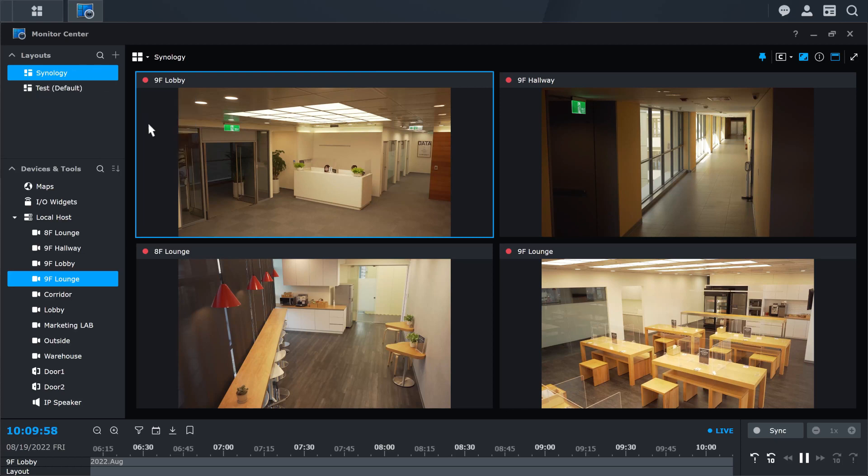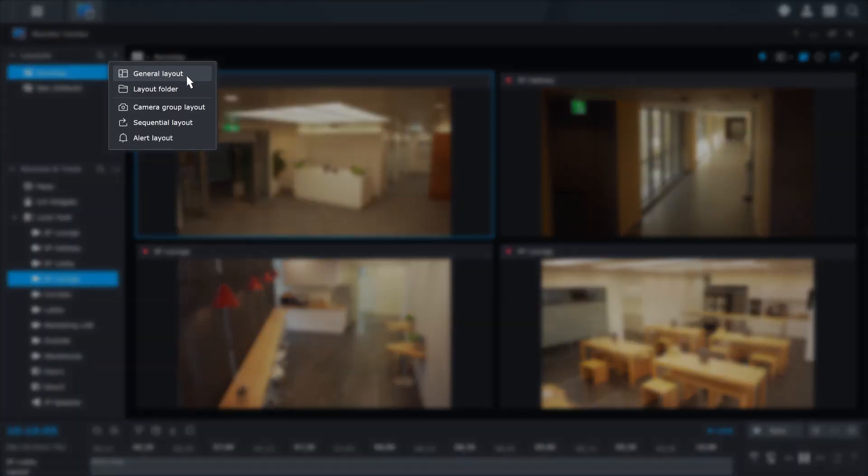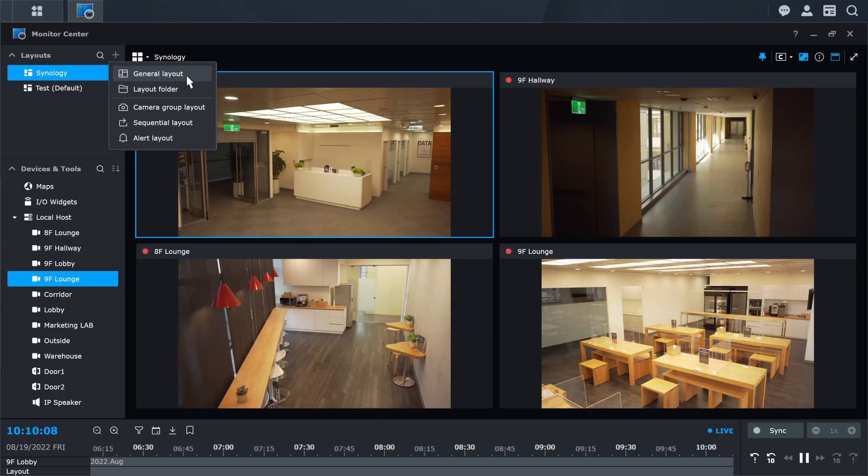In the future, if you want to add more layouts, you can click the Add icon to create general or advanced layouts to suit your needs. Once the layout is set up, you can start monitoring the video footage.